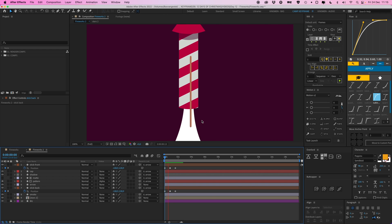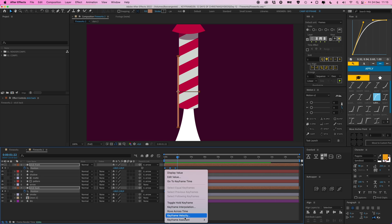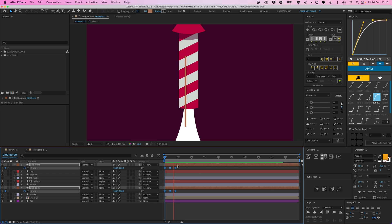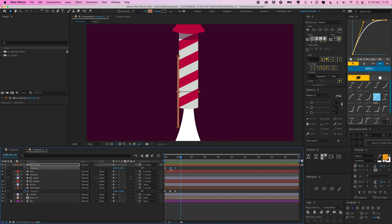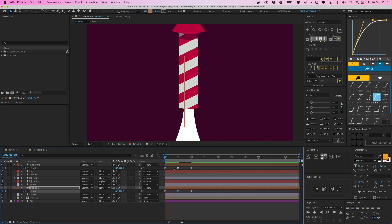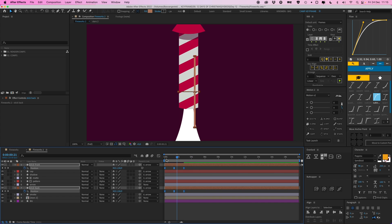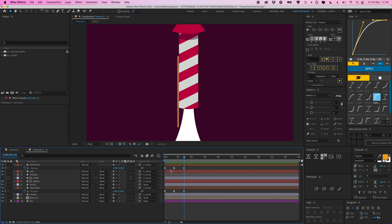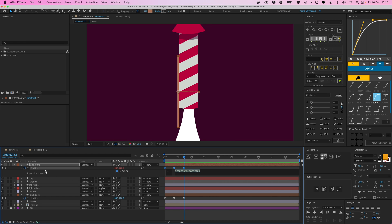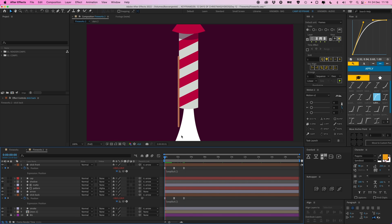Now it goes from left to right. Give it basic Easy Ease and drag out the keyframes to make it take a bit longer. Select all keyframes, hold Option and drag the last one to scale them proportionately - make it a bit faster. Then give it a loop out expression: Option-click the stopwatch, type loop out. Select everything, Command A, Command C to copy, then do the same on the other stick layer and Command V to paste the expression.